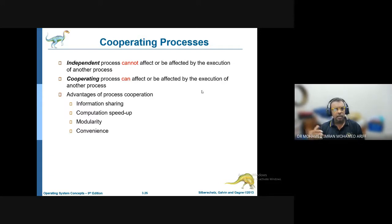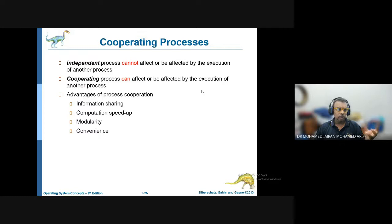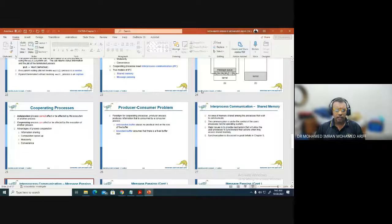If processes are cooperating — for example, Word and PowerPoint — they can affect each other because they share the same memory location. The advantages of cooperative processes include information sharing, speed up of computation, and overall convenience.